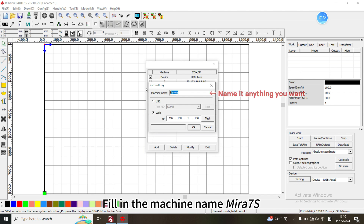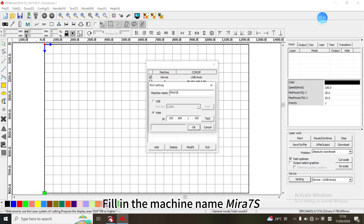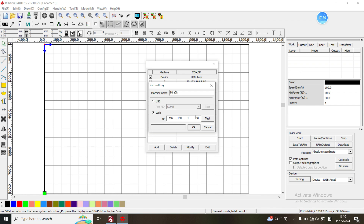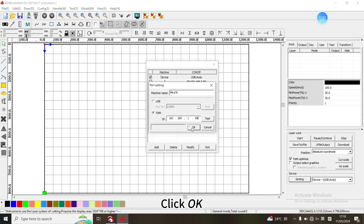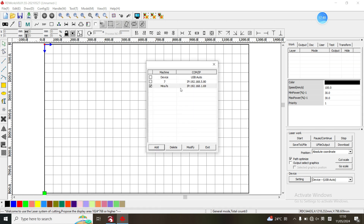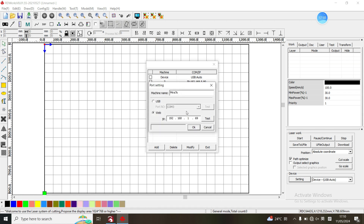Fill in the machine name Mirror 7S. Enter the IP address that has been set in the machine. Click OK, then click on Mirror 7S.